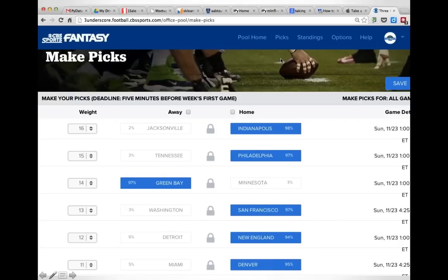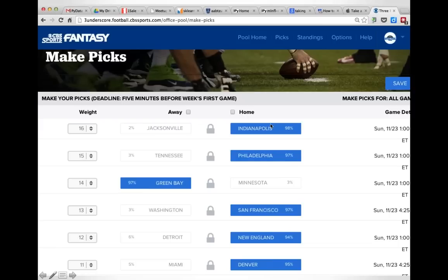This is the fantasy league we actually participate in — it's run through CBS, though there are any number of places to do this kind of league. You pick a team, for example Indianapolis over Jacksonville or Philadelphia over Tennessee, then rank them by dragging things up and down. The percentages shown reflect what other people are doing, but you can pick anything you want. You can go against or with the conventional wisdom, go against or with the spread, and pick home or away teams — it's totally up to you.